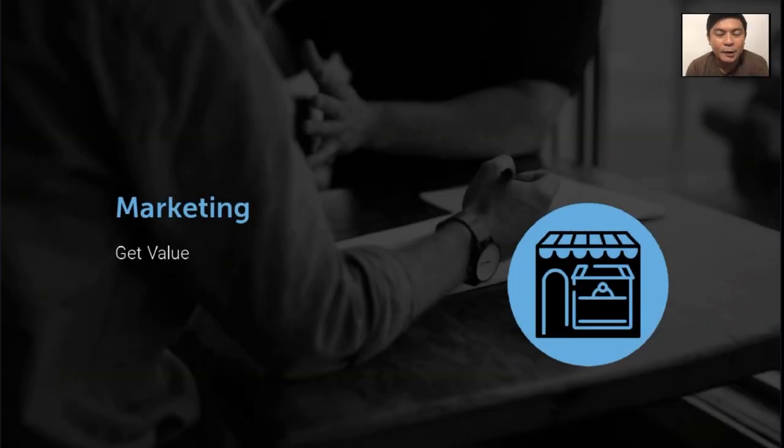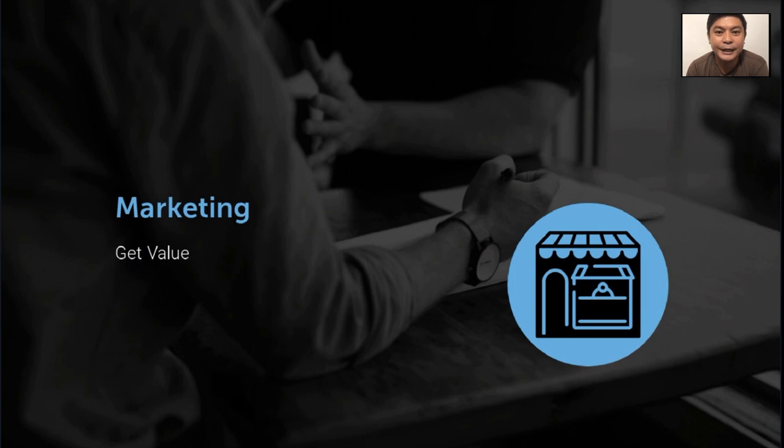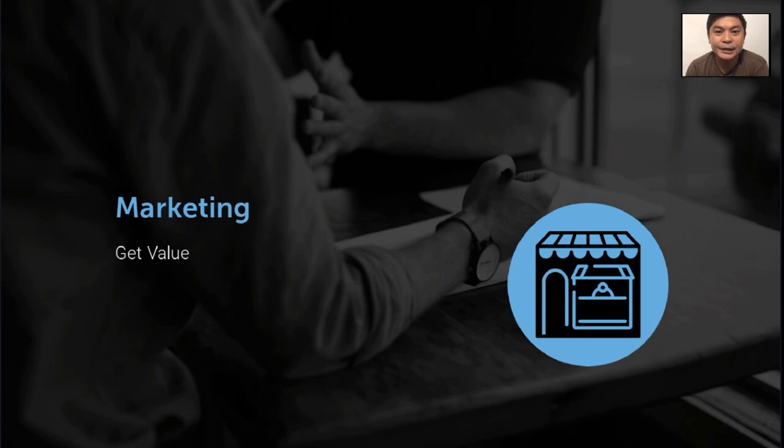Marketing can be simply defined as getting value from your customers in exchange for the benefits that your products and services offer.